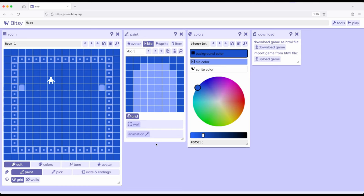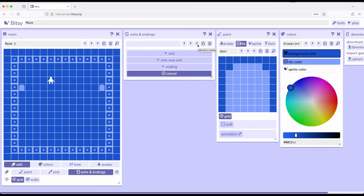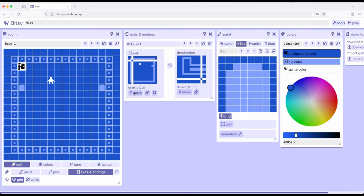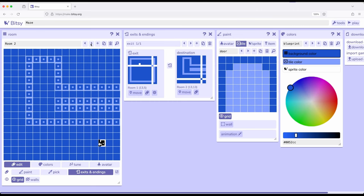Now I want to make an exit. There are a couple of different ways to do that in Bitsy, but the way we've been doing so far is to change from paint over to exits and endings and pop out the tool. I'm going to add a new exit — this is going to be a one-way exit. Previously we used exit which is a two-way exit, where we moved from one room to another and back again. For this I want a one-way exit, so when we are in room one we will move over to room two.